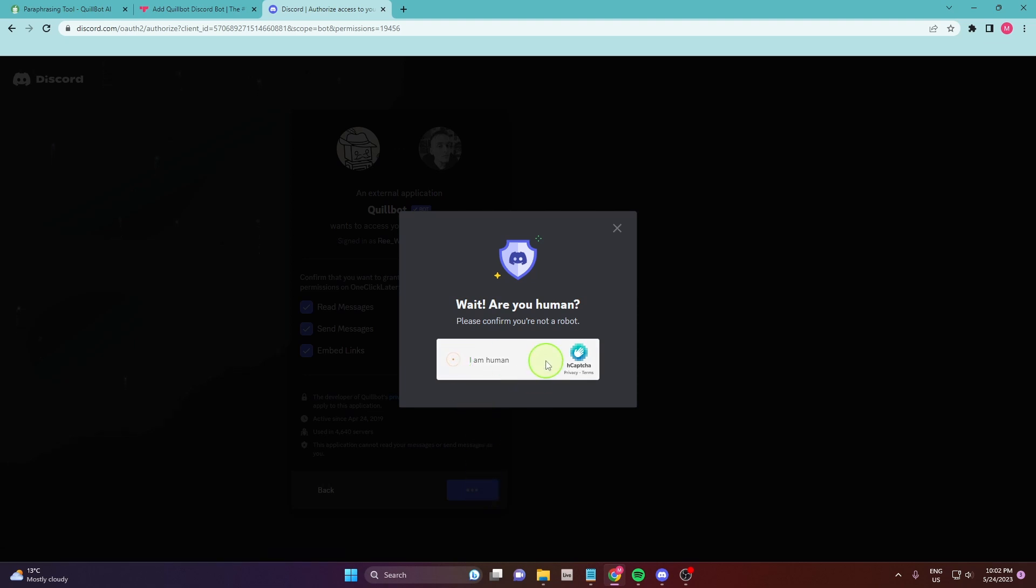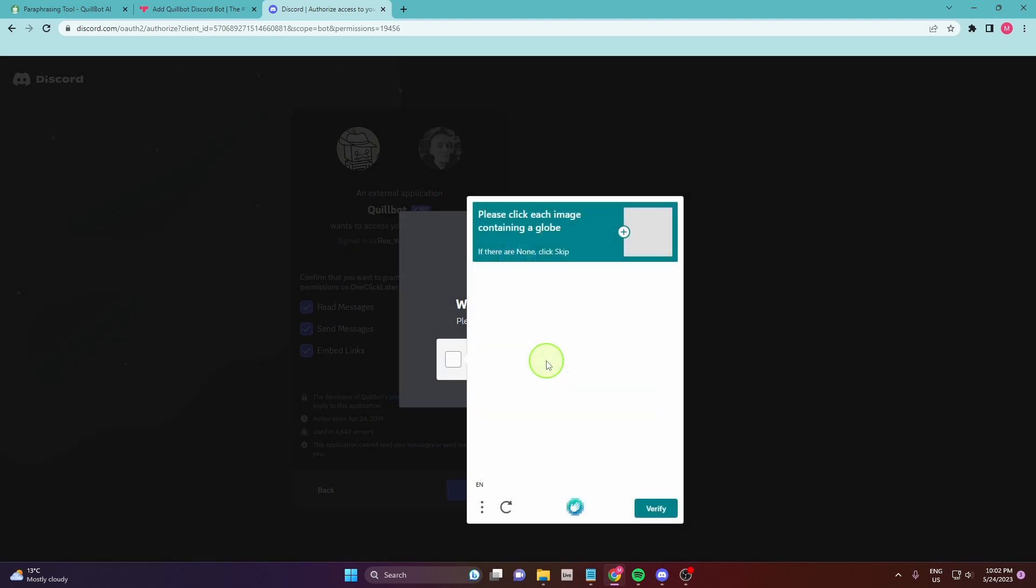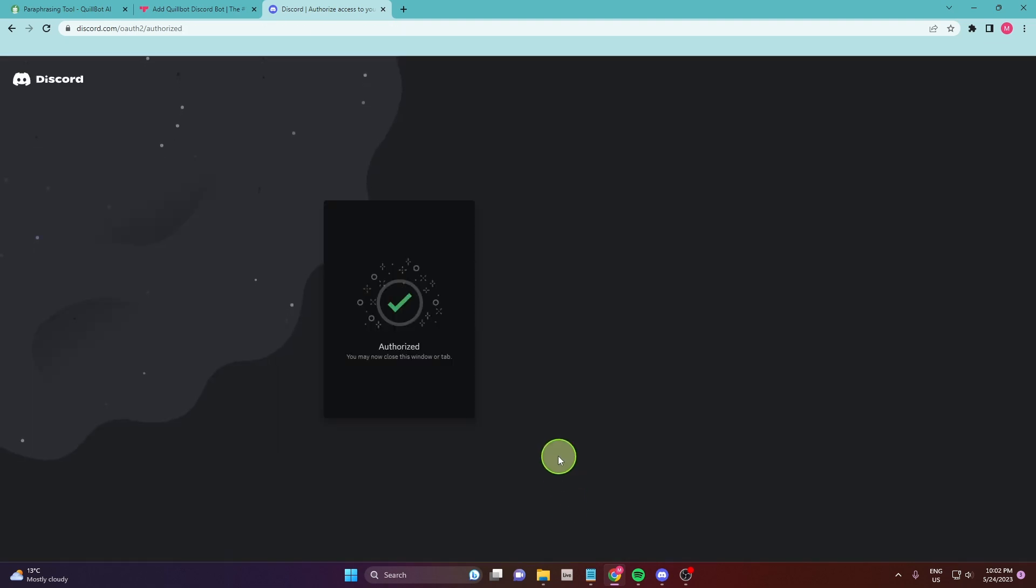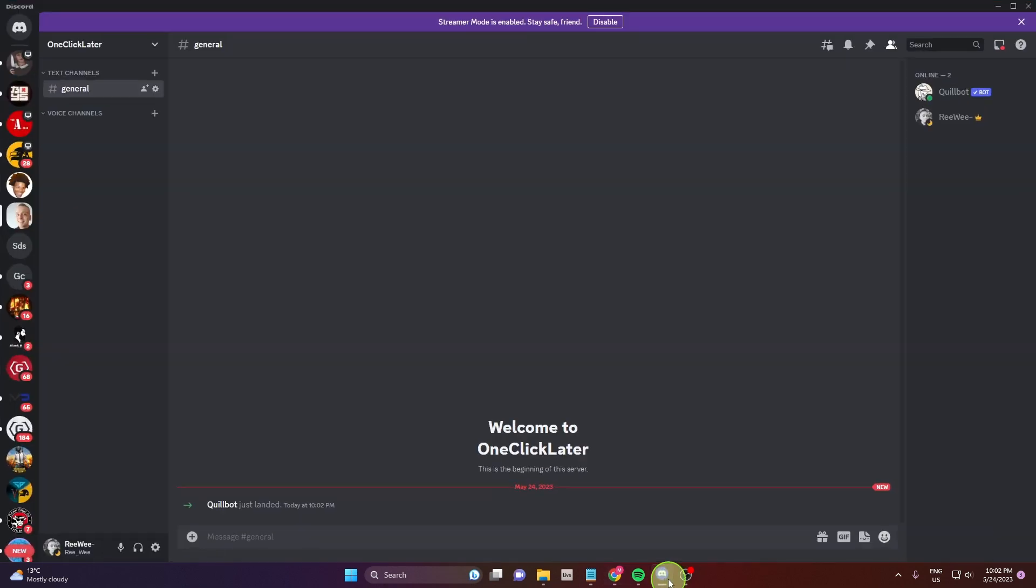Yes I'm human. Okay authorized and now when we go back to our server Quillbot just landed here.